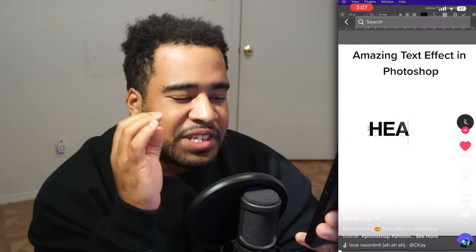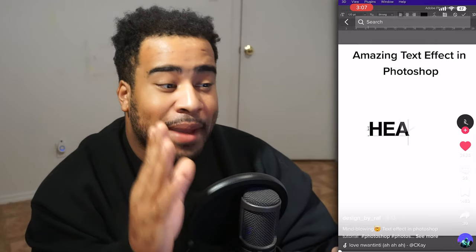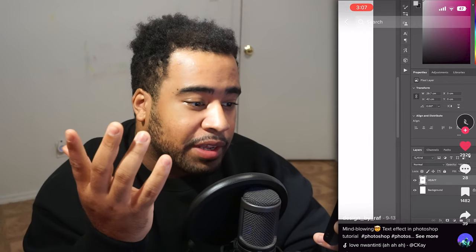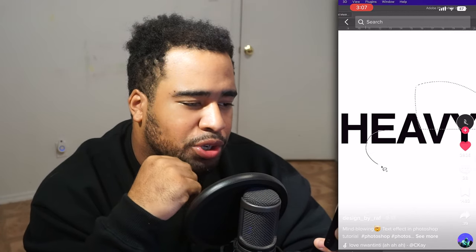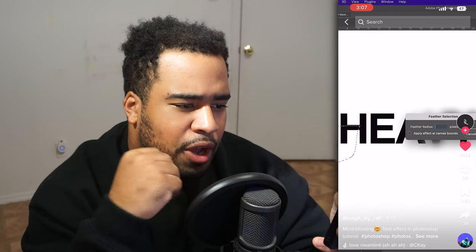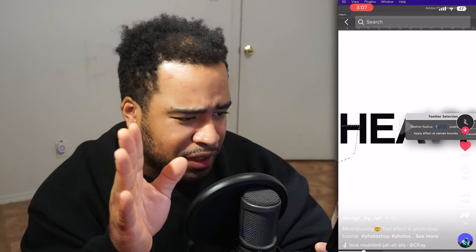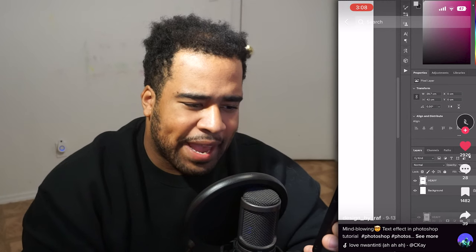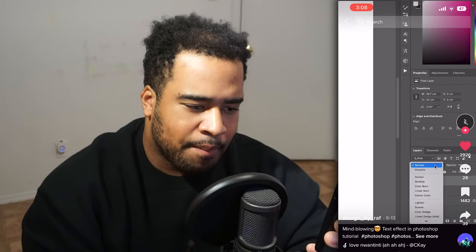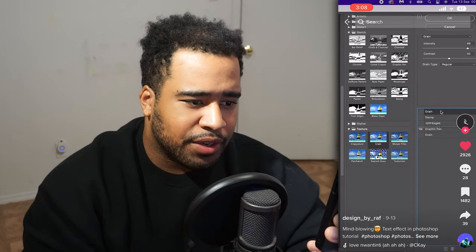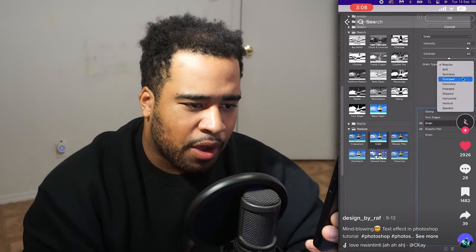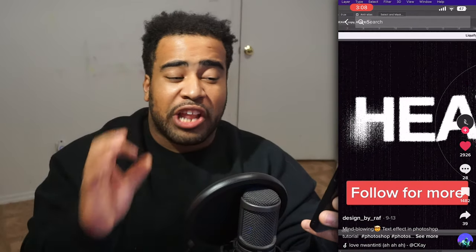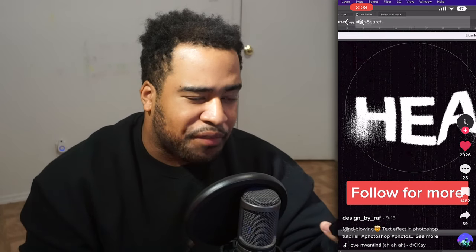Let's start with Design by Rap and this mind-blowing text effect in Photoshop. He starts pretty simple with text, merges it with the background, does a circle selection with feathering. He definitely doesn't know about Field Blur, but that's okay. He uses Gaussian blur, makes a duplicate, puts it on multiply, then goes to Filter Gallery grain — grain type vertical, intensity at 50, contrast at 80.